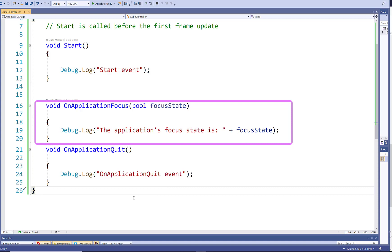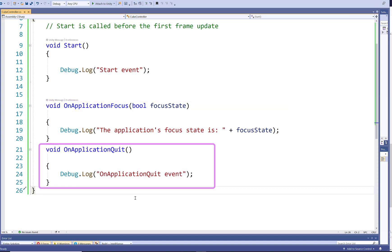And lastly, I've used OnApplicationQuit event method. Inside this method, I'm using debug.log to log the string OnApplicationQuit event. So this will let me know when this application quits, or when the OnApplicationQuit method is called more precisely.